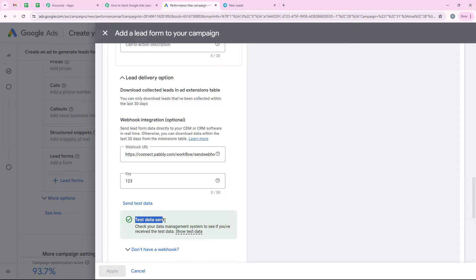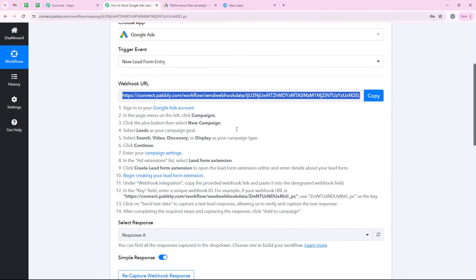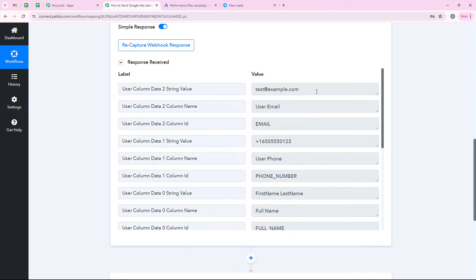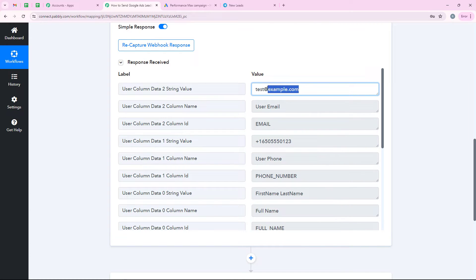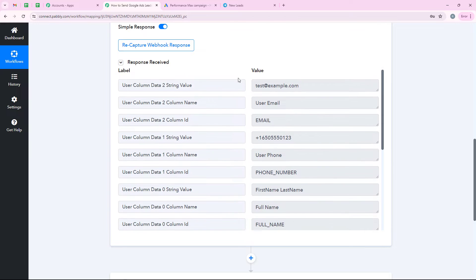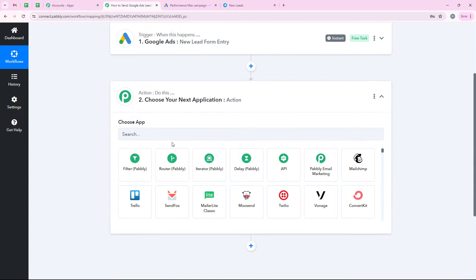The test data was sent successfully. This means Google Ads has sent the dummy data of our draft campaign to our workflow. I am going to open my workflow and check if Pably has captured the response. Yes, Pably has captured the dummy details — first name, last name, the dummy phone number, and the dummy example.com email ID. This means my trigger step is successful and now we are moving on to the action step.